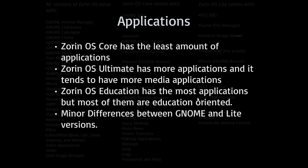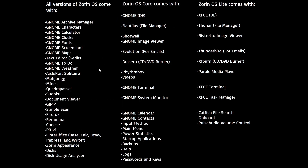There are also minor application differences between the GNOME and Lite versions. All of these applications on the left are ones that every version of Zorin OS comes with. Zorin OS Core uses the GNOME desktop while Zorin OS Lite uses XFCE, so there are minor differences between some applications. Core uses Nautilus while Lite uses Thunar. Core comes with Shotwell and GNOME Image Viewer, while Zorin OS Lite uses the Ristretto Image Viewer. Core uses Evolution for emails while Lite uses Thunderbird. Core ships with Brasero while Lite ships with XFBurn. Core ships with Rhythmbox and Videos, while Lite just has Parole Media Player. Core has GNOME Terminal while Lite has XFCE Terminal. Core has the GNOME System Monitor while Lite has the XFCE Task Manager.